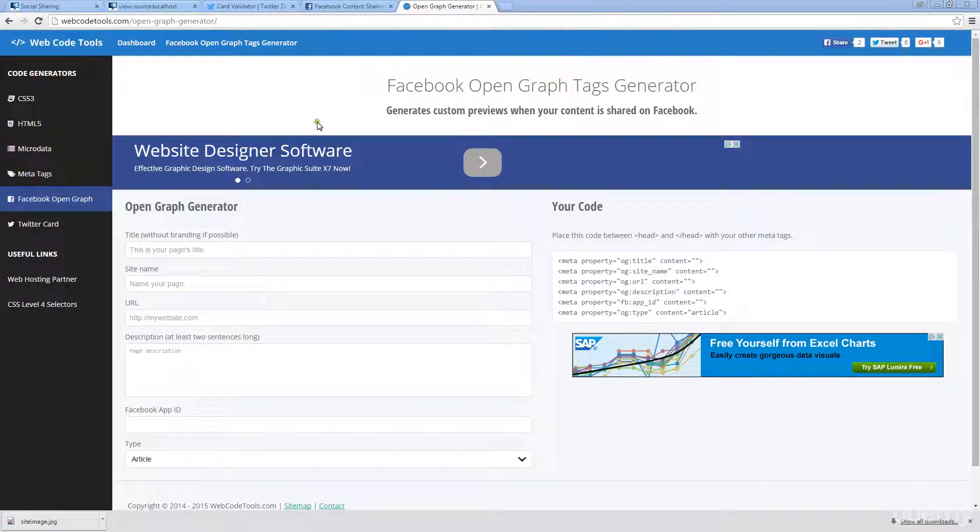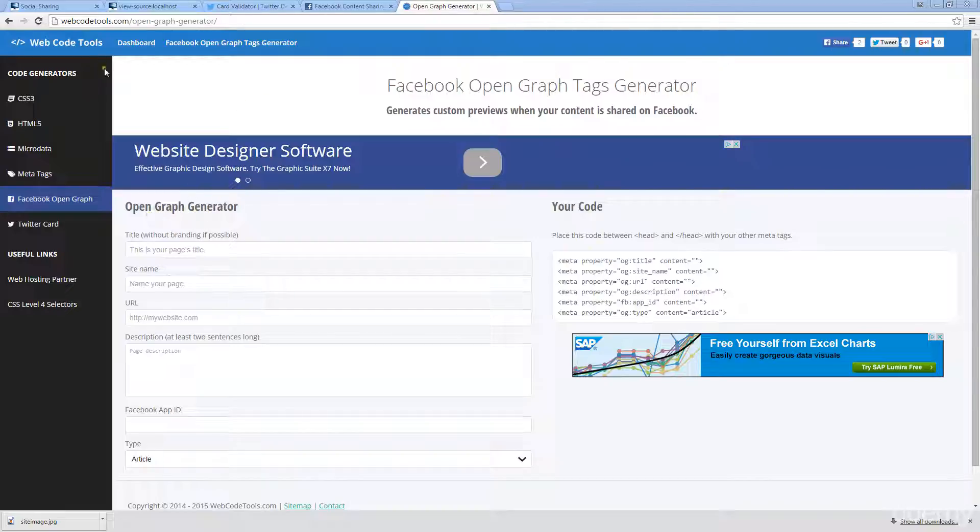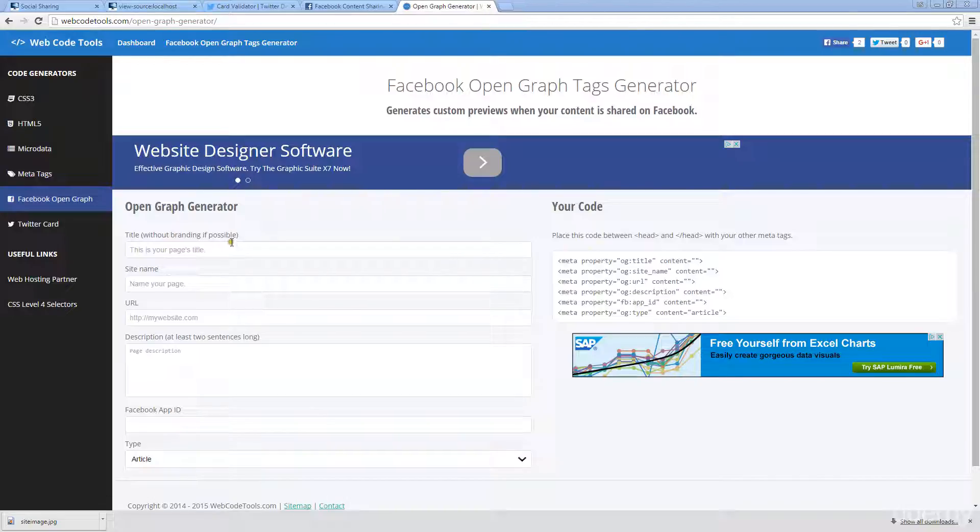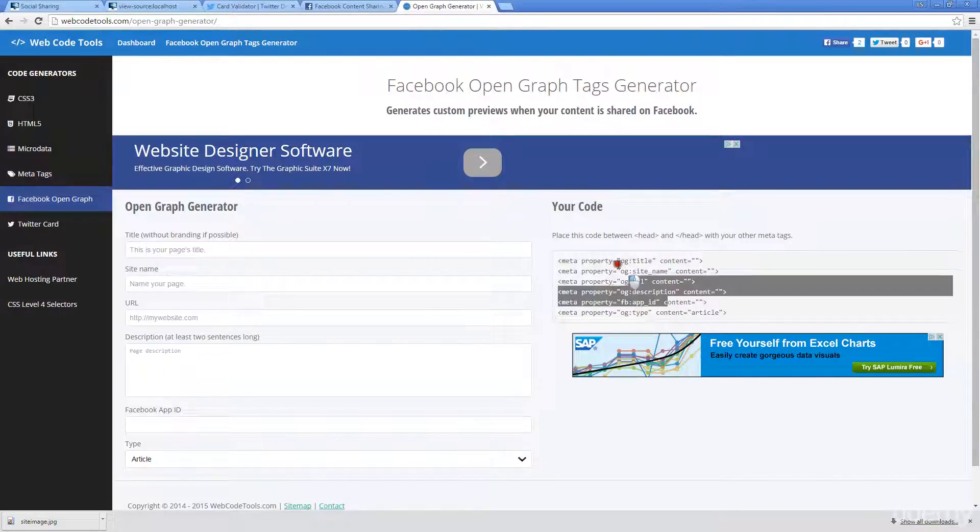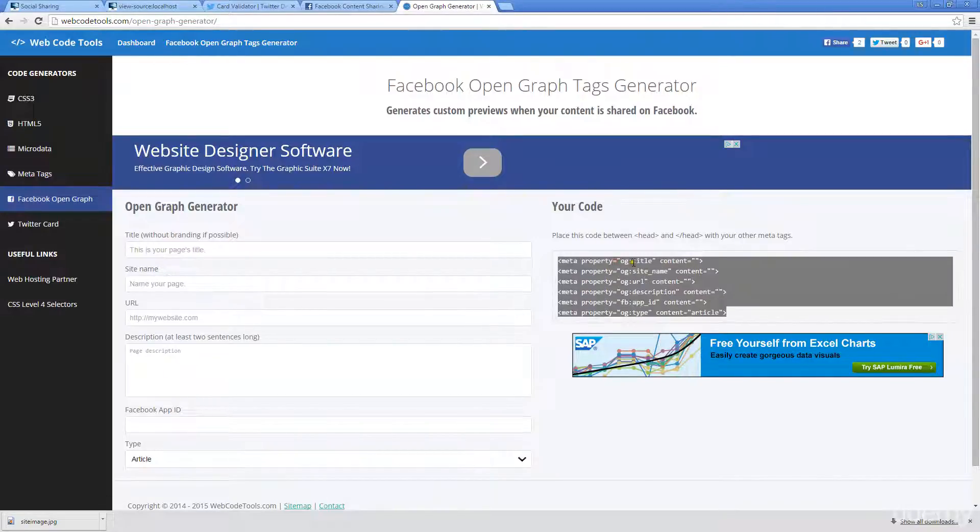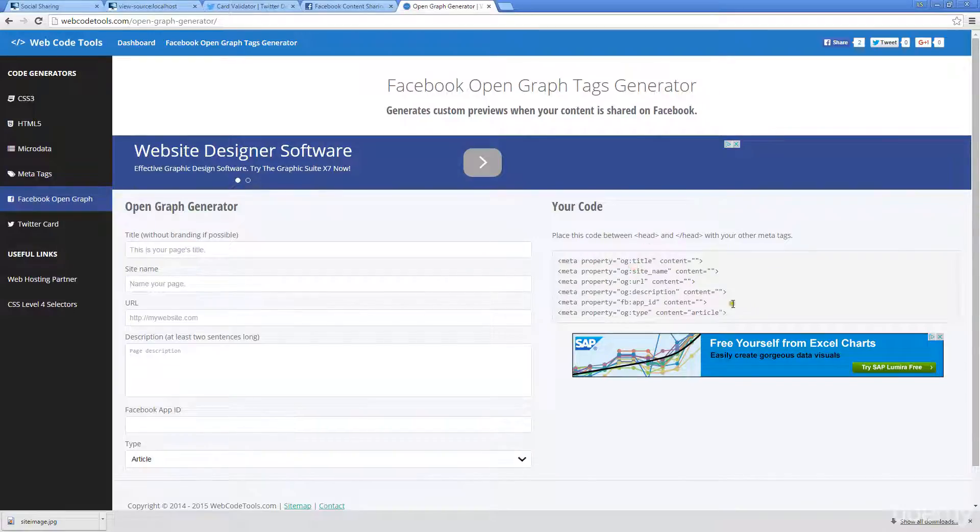Besides using Twitter cards, there's also Facebook, which uses Open Graph. Within the same website here, the Web Code Tools, there's an Open Graph Generator, and essentially it's going to create meta information in this type of format.